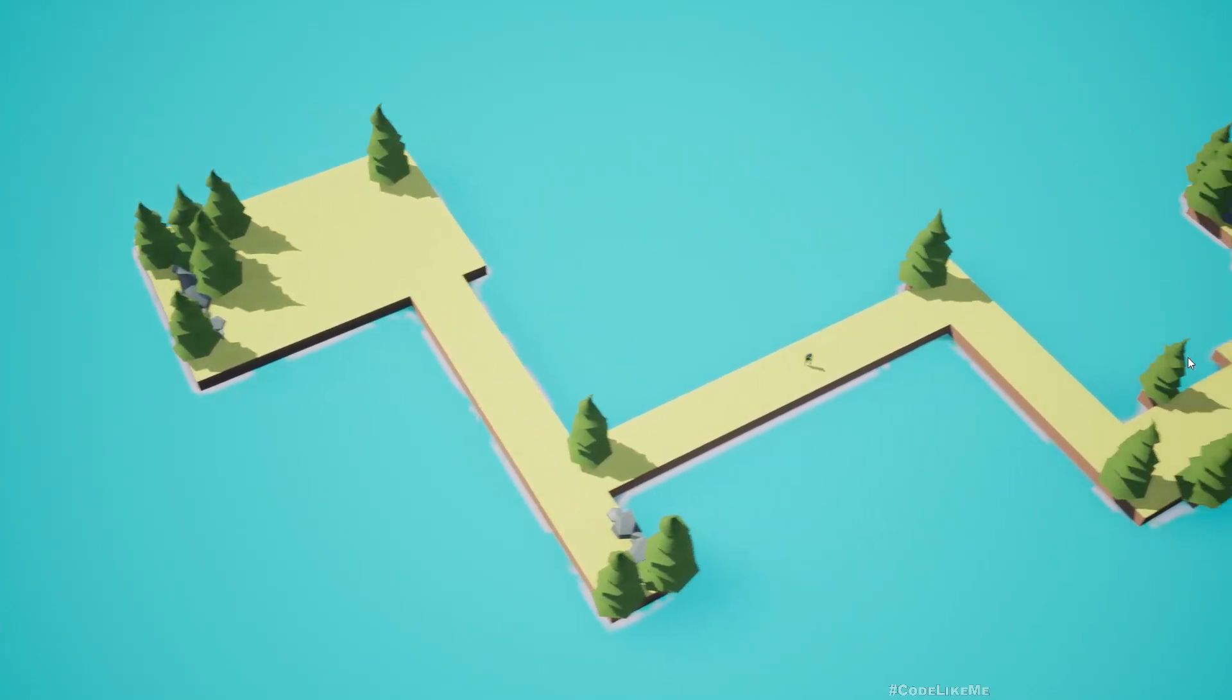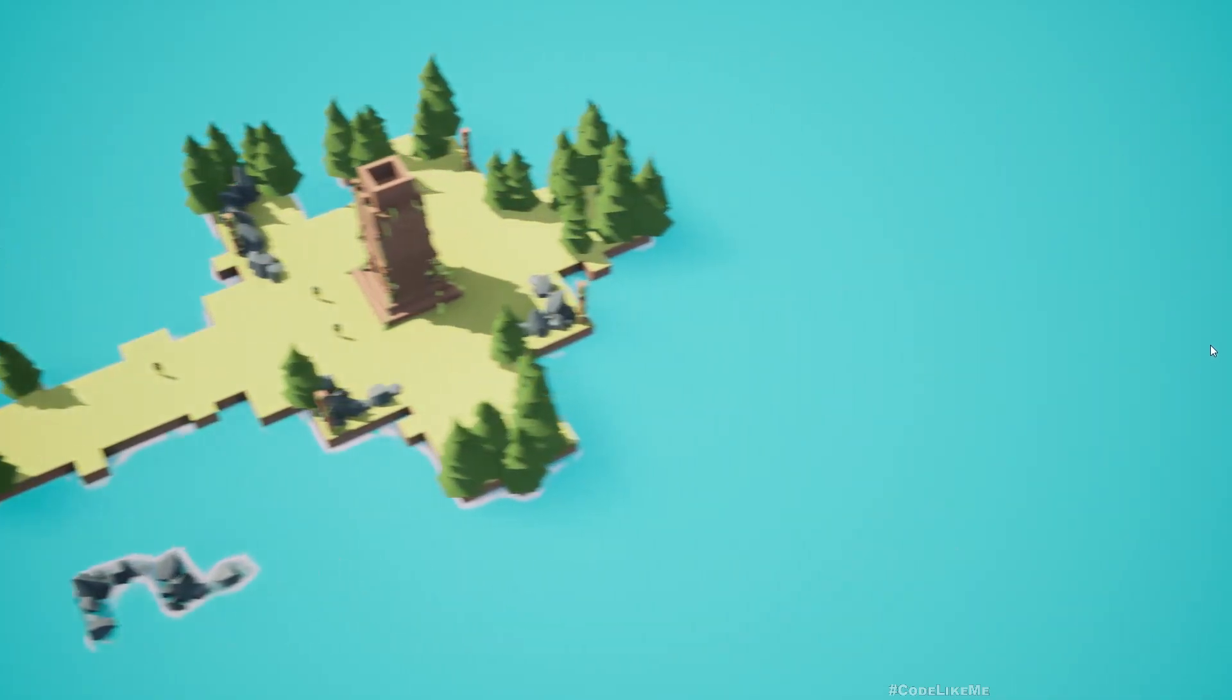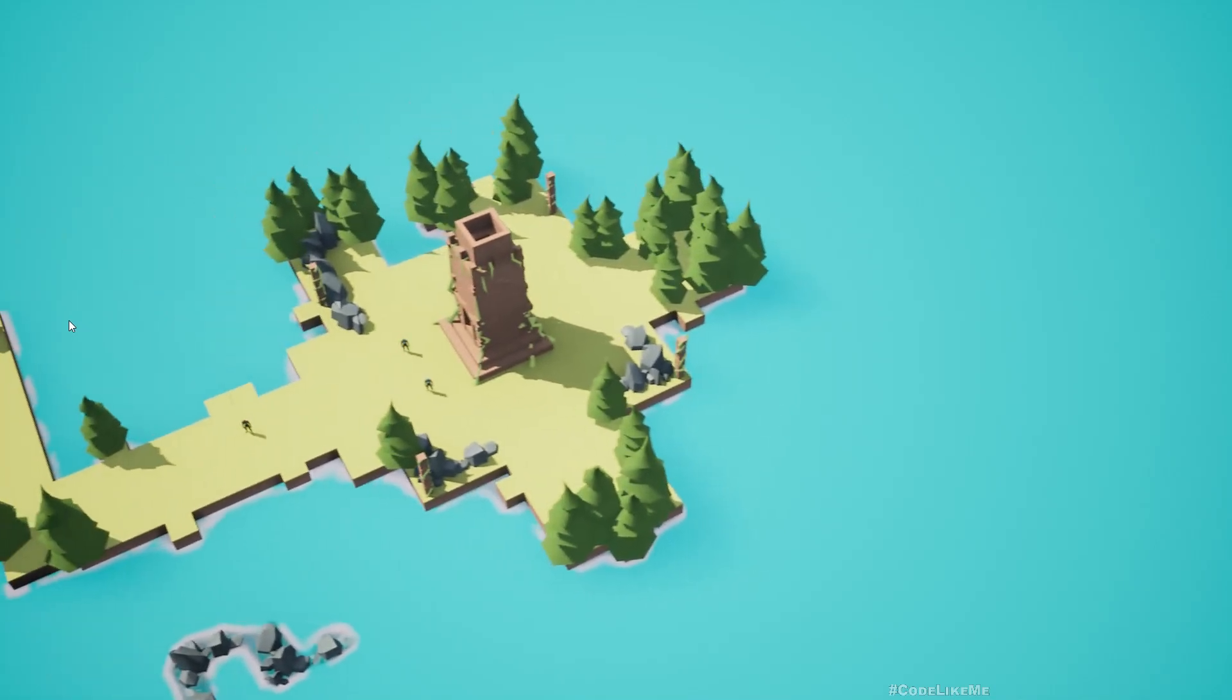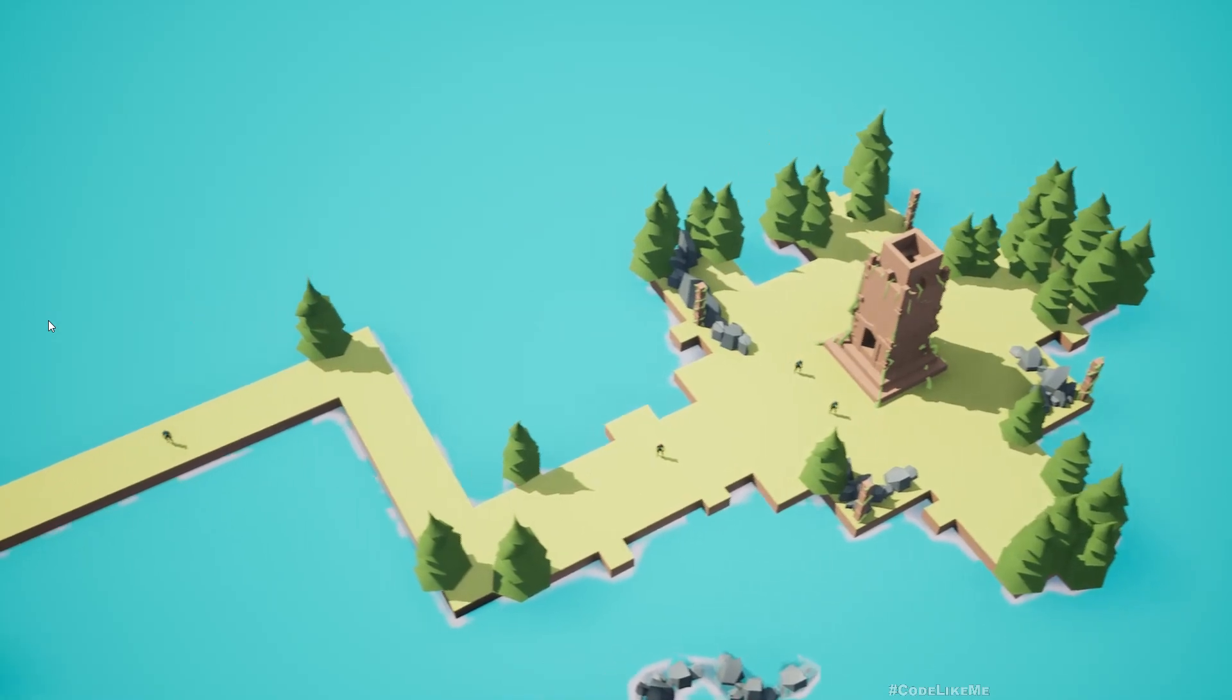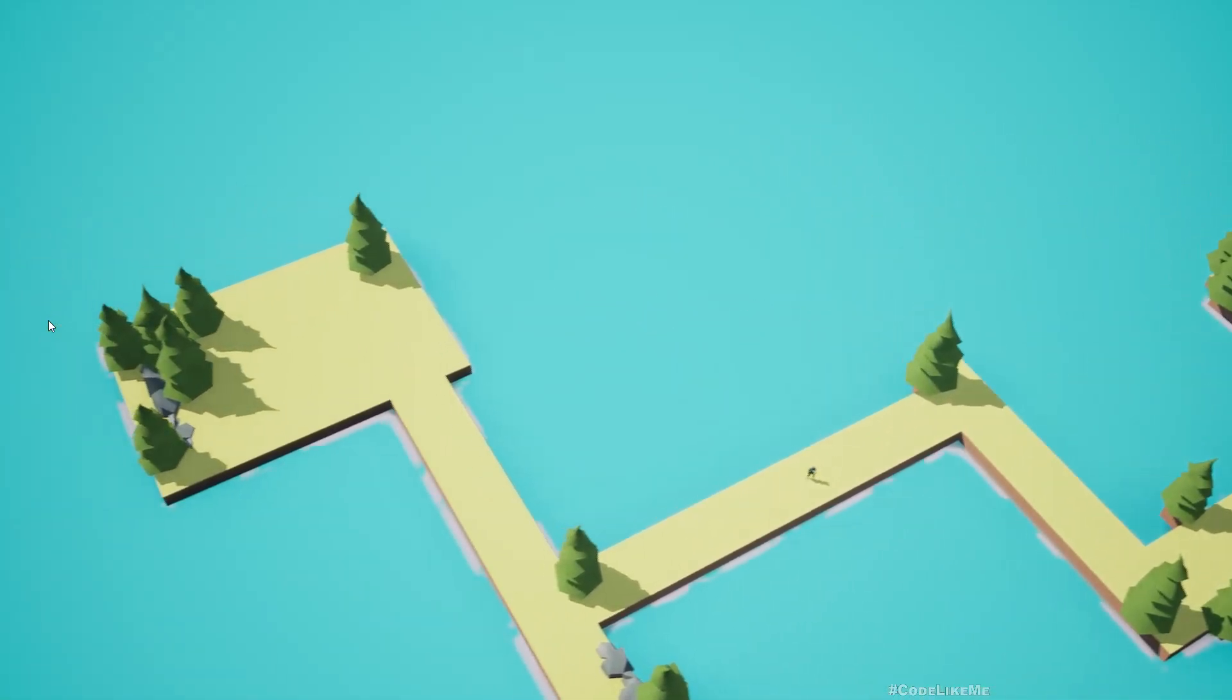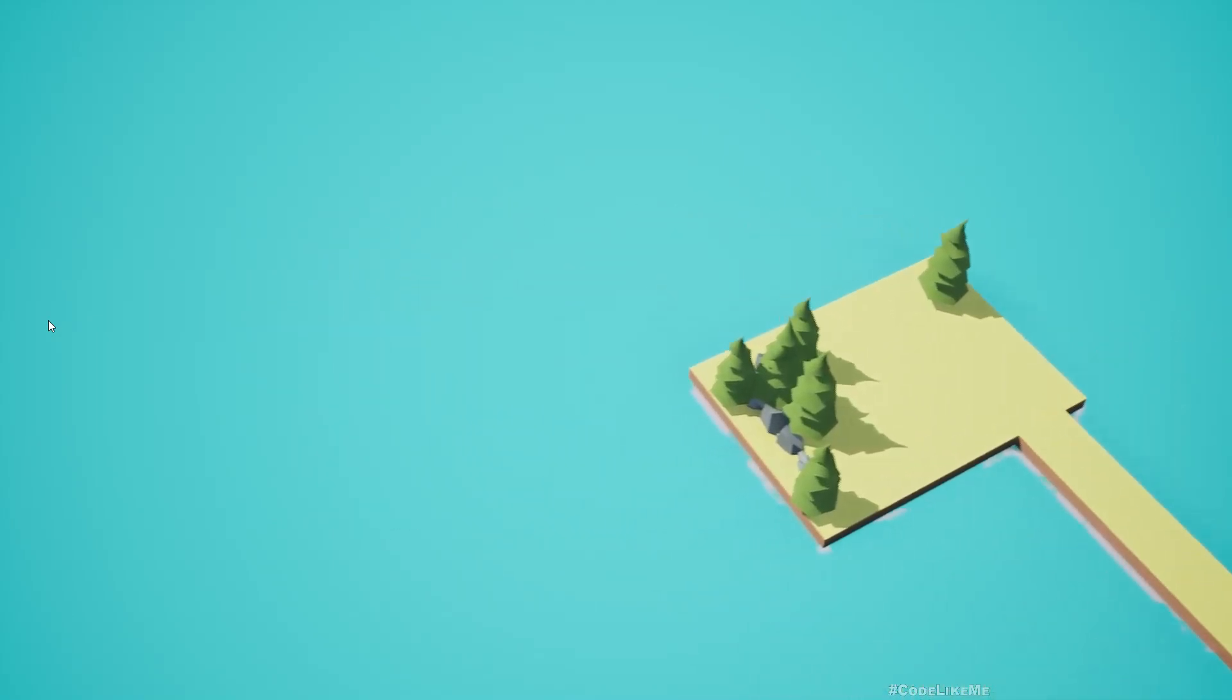For example here, if I keep my mouse a bit close, somewhat away from the edge like this, you can see my camera is moving much slower. But if I push all the way to the edge, you can see it's much faster.